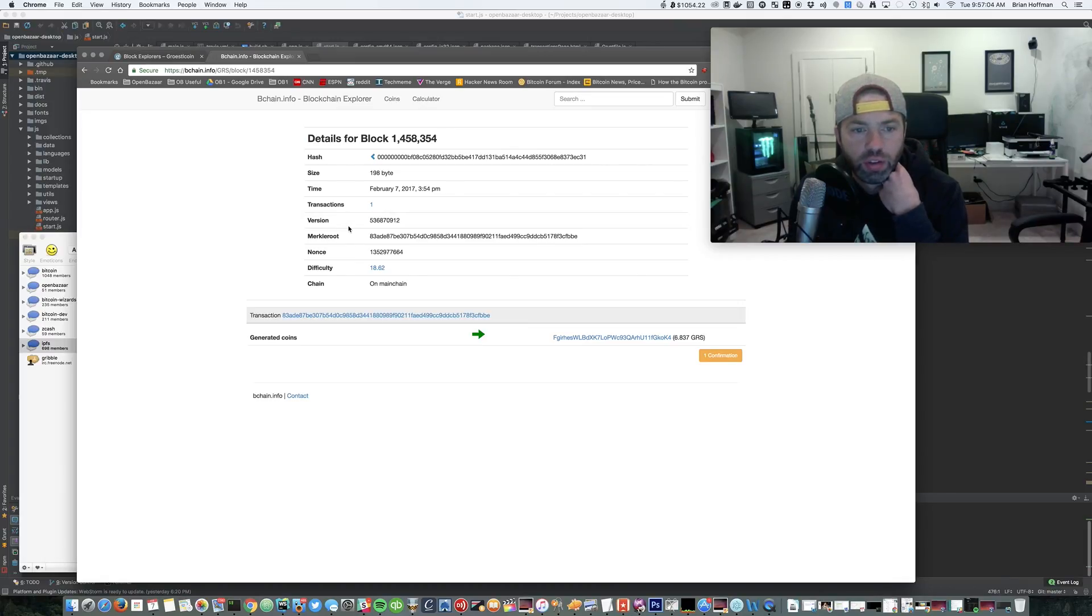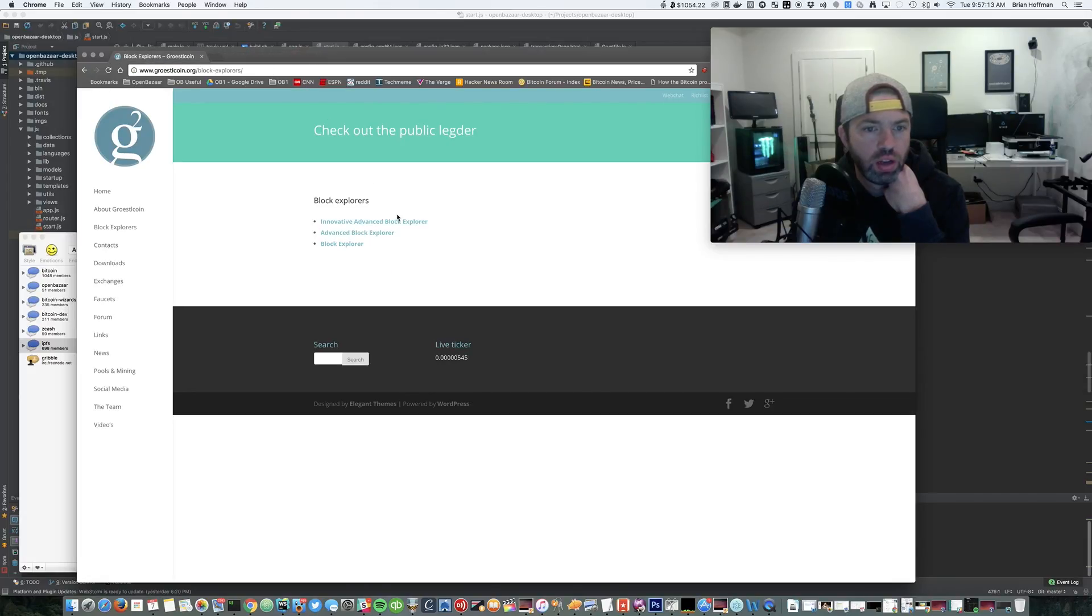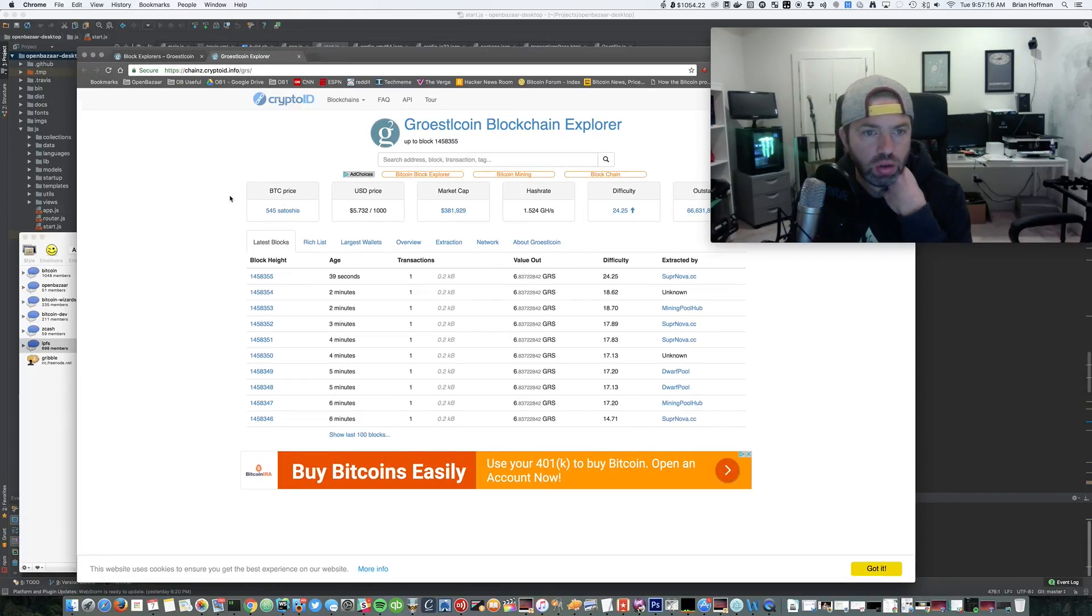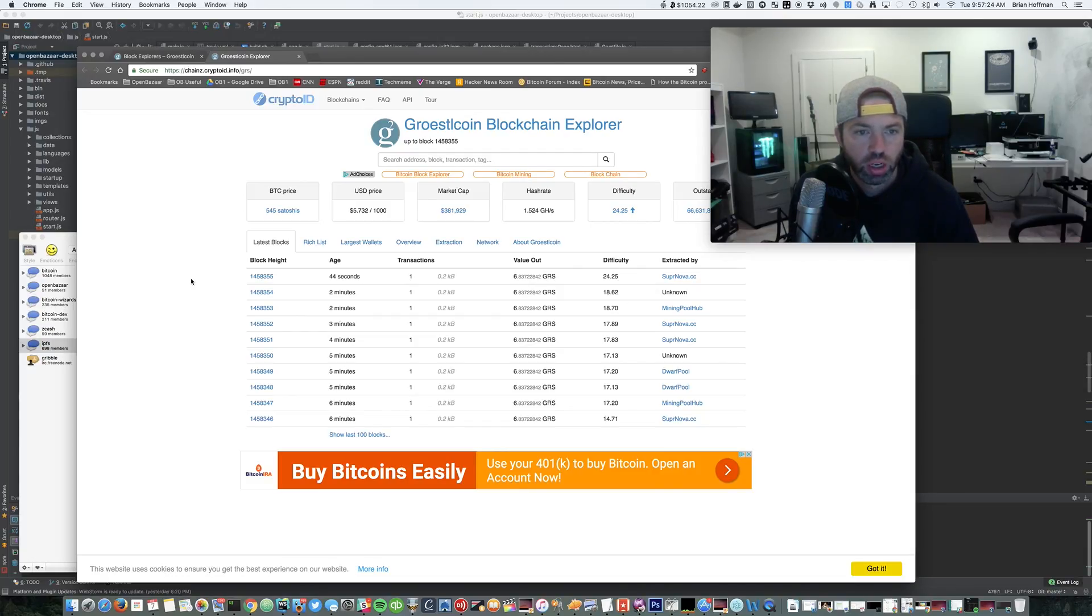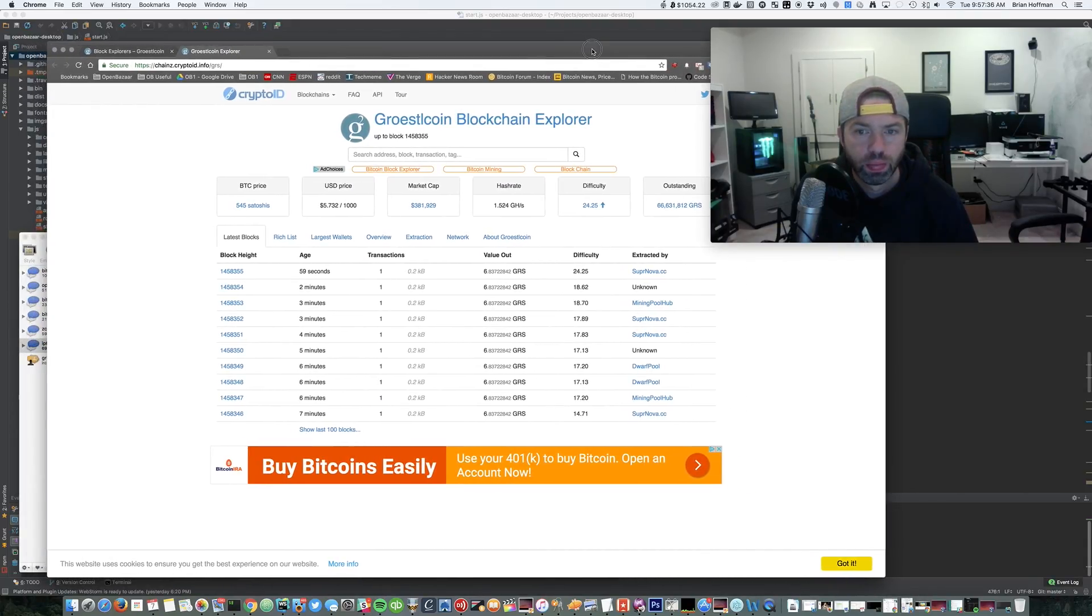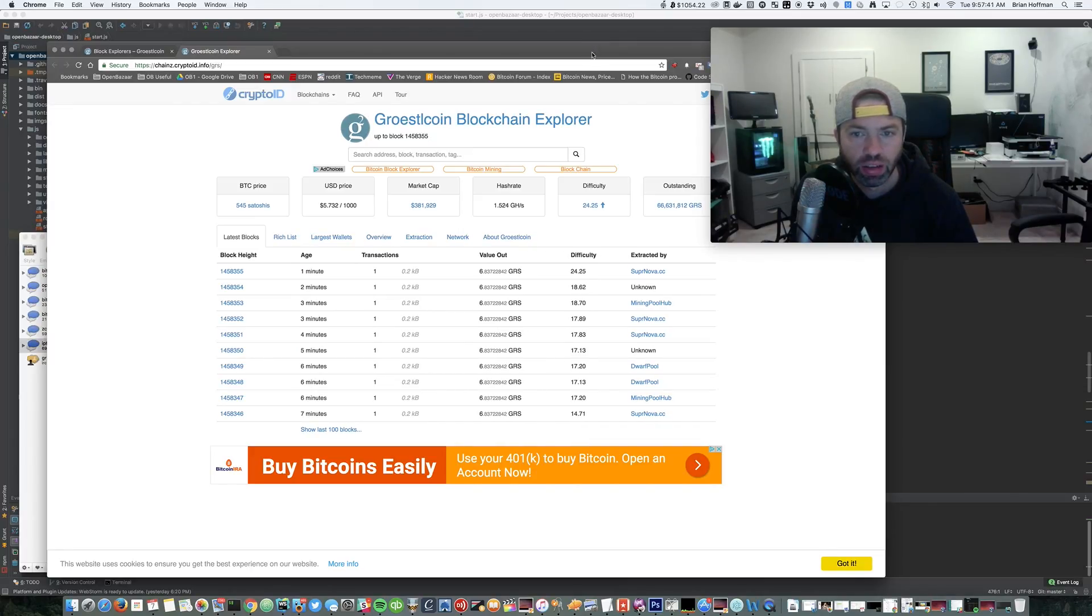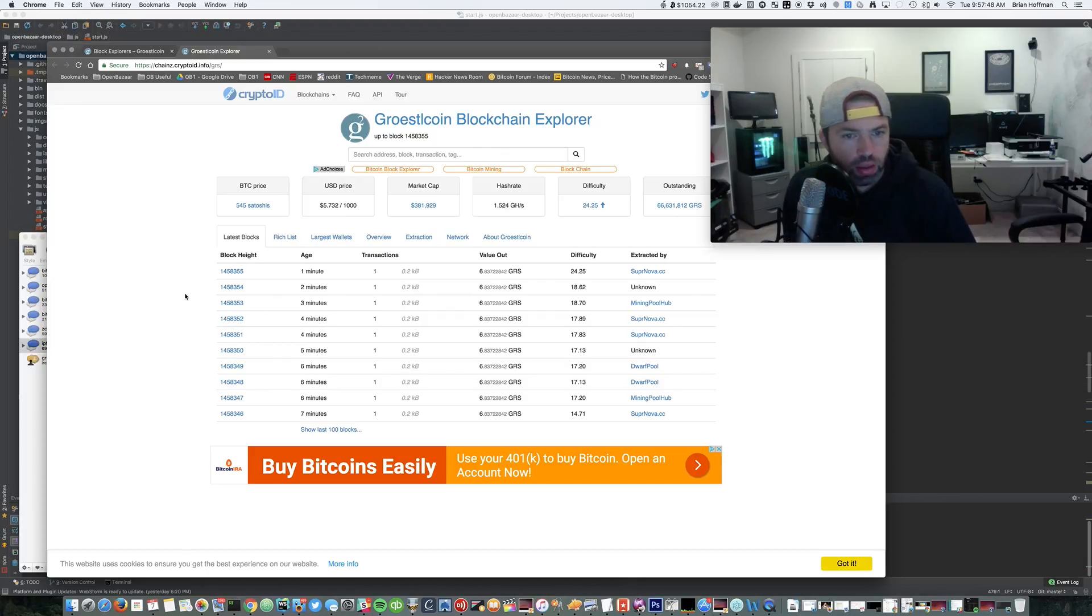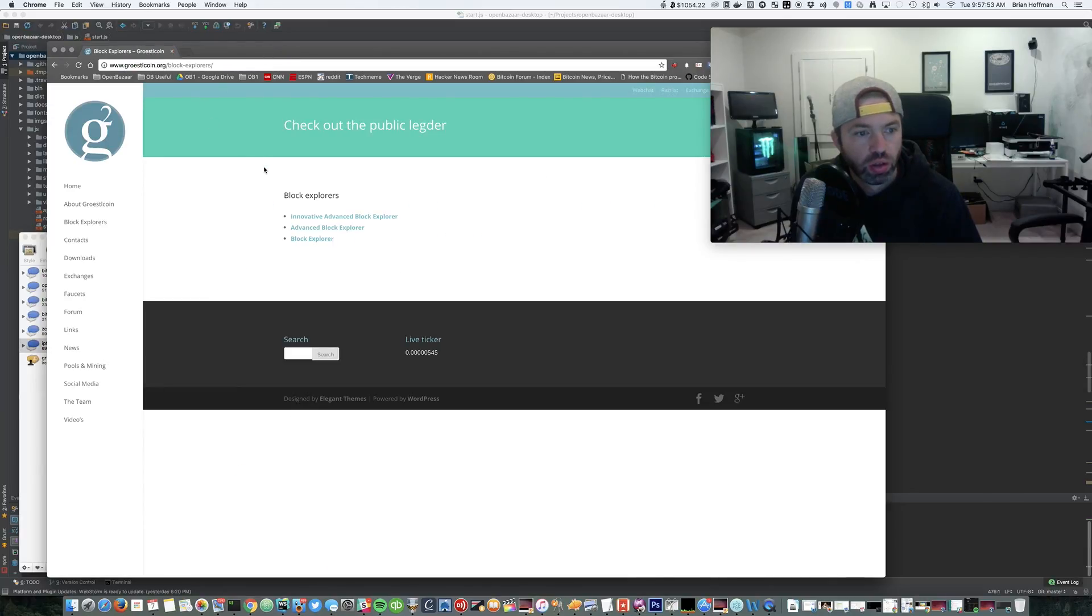Let's try the innovative advanced block explorer. Oh snap! Hash rate 1.5 gigahashes, market cap of 380K. It looks like the difficulty is up to 24. Holy shit! Oh my god, you can get in now and still get 66 million Groestls, Groestlcoins.